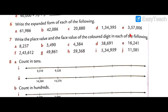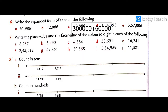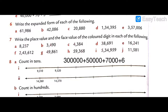Last question 6e: three lakh fifty-seven thousand six. Expanded: 3,00,000 + 50,000 + 7,000 + 6. That is your last expanded form answer.